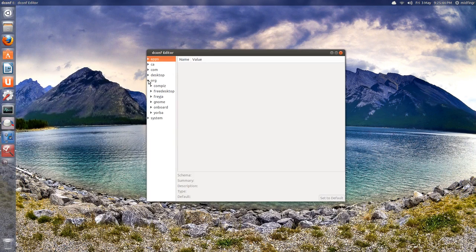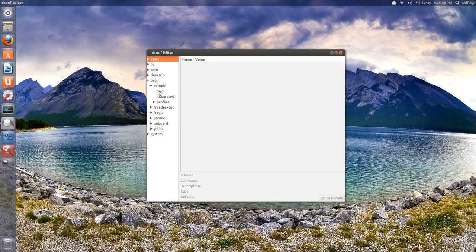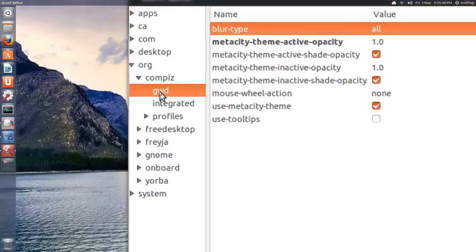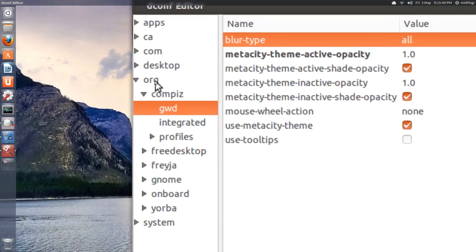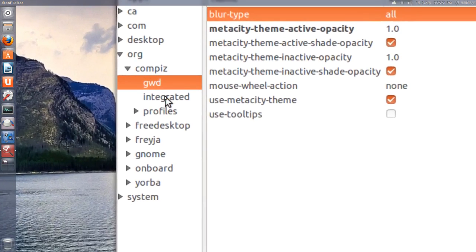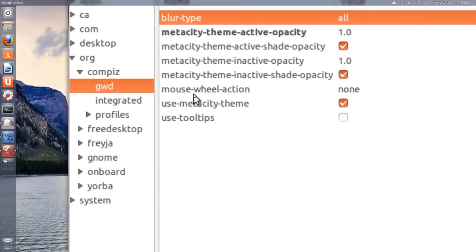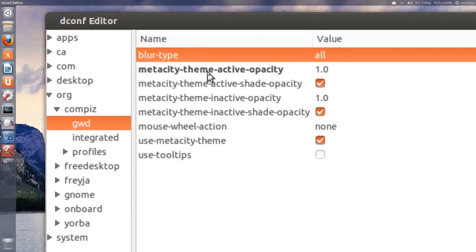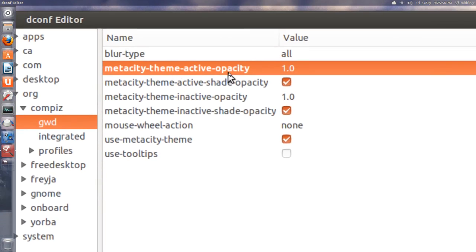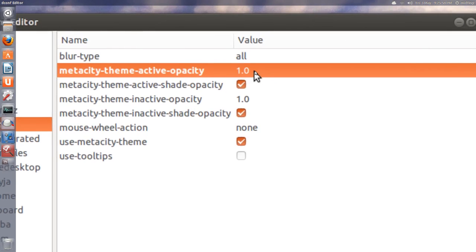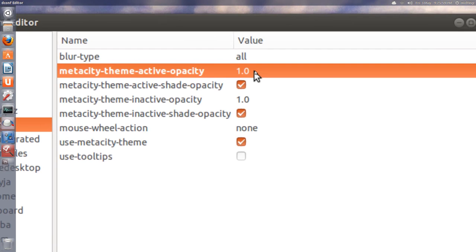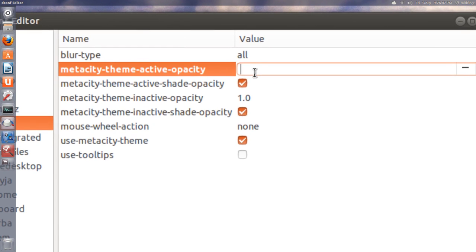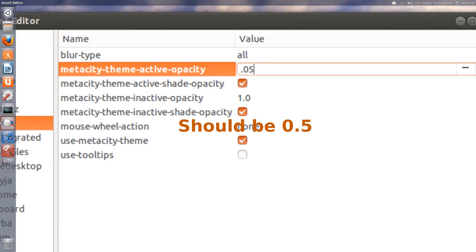Go down to org, compis, gwd. So org, compis, gwd. And it's just one setting you have to change. It's this one. There's no right-click anymore, so you just double-click that and type, say, 0.05, press enter.